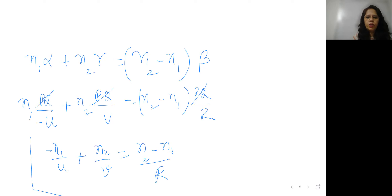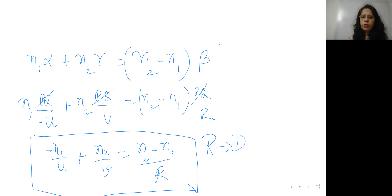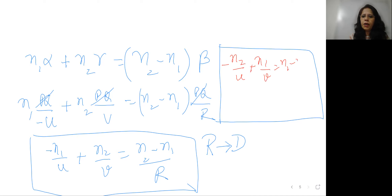So this is the formula for refraction through a spherical surface: −N1/u + N2/v = (N2 − N1)/R. This applies when the ray goes from rarer to denser medium. If it goes from denser to rarer medium, the formula becomes: −N2/u + N1/v = (N1 − N2)/R.